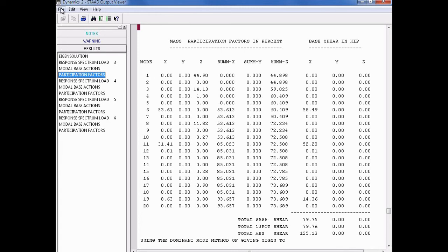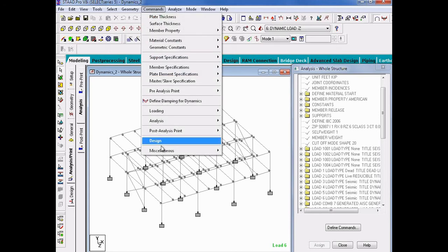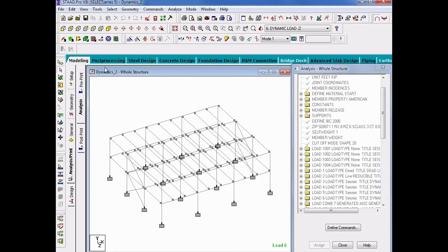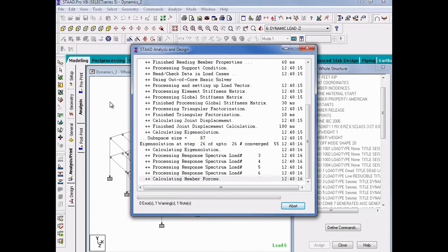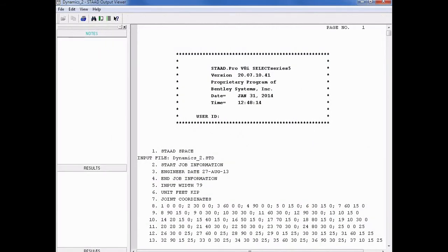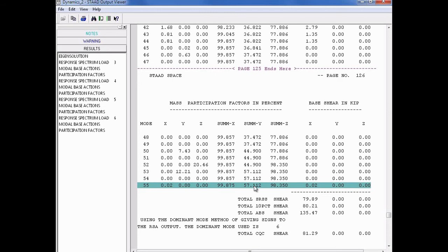To exit the Output Viewer, we will go File > Exit, and then re-invoke the Cutoff Mode Shape command, found under Commands > Miscellaneous > Cutoff Mode Shape. This time, we will increase the maximum number of mode shapes to 55, then click OK and re-perform the analysis by going back to the Analyze menu and selecting Run Analysis. After the analysis is complete, we will return to the output file and review our new mass participation results. We can see that we have achieved more than 90% mass participation in each of the horizontal global axis directions, so 55 modes for this particular model seems appropriate.